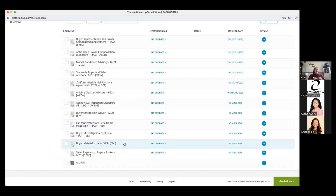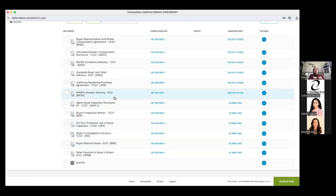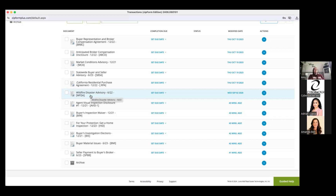The other thing I want my buyers to have at time of offer is the Wildfire Disaster Advisory. That says you're buying a house in an area where there are potentially wildfires, insurance is important, it's hard to get — make sure you start looking for insurance early. Insurability of the property is part of the investigation contingency, and it's not only that the property is insurable but that the premium is also affordable to the buyer. Both of those fall under the wildfire disaster advisory and the investigation contingency.